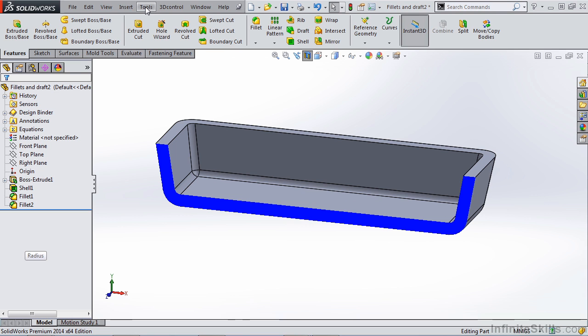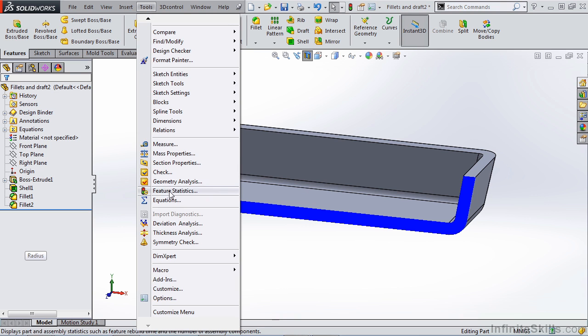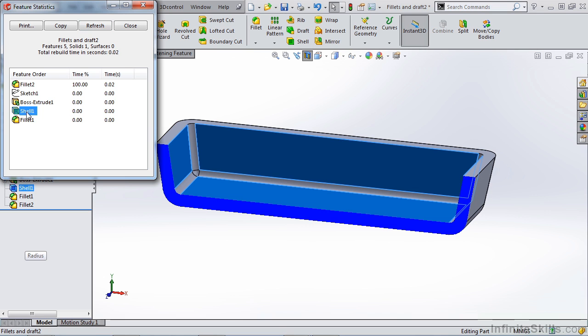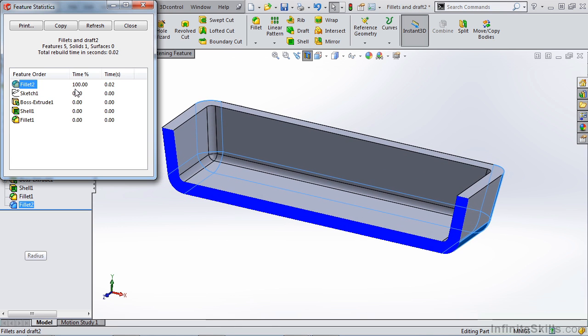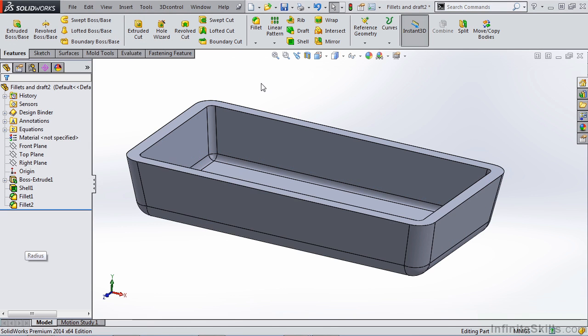That's also true if you take a look at the feature statistics. So if we go to our tools and feature statistics, you'll notice that the fillet is taking up 100% of the rebuild time. Creating the boss extrude and the shell feature didn't take up any of our time. But that fillet on the external section of our part, even though this is a very small rebuild time, 0.02 seconds, is taking up the vast majority of that rebuild. This is true especially when you're dealing with more complicated parts and more complicated fillets for SolidWorks to construct. So keep that in mind as well. If you can fillet later on in the design process, especially with these drafted parts, it's going to save you rebuild time.